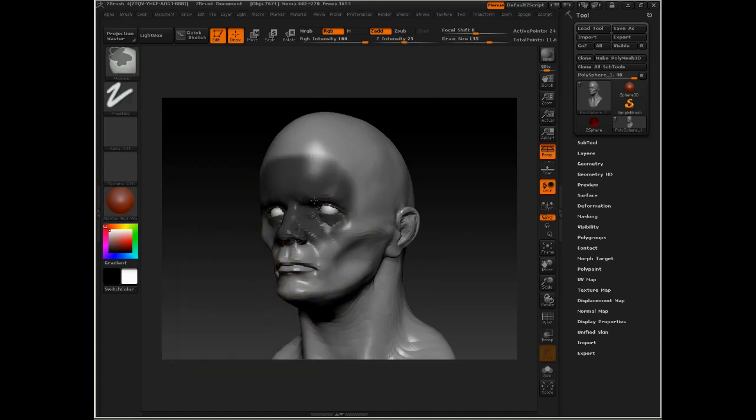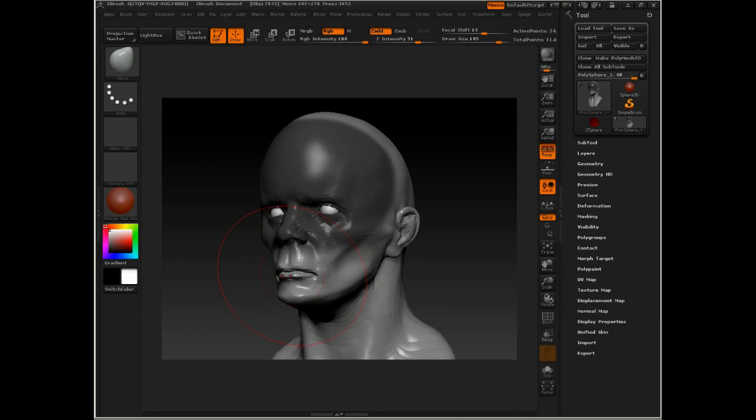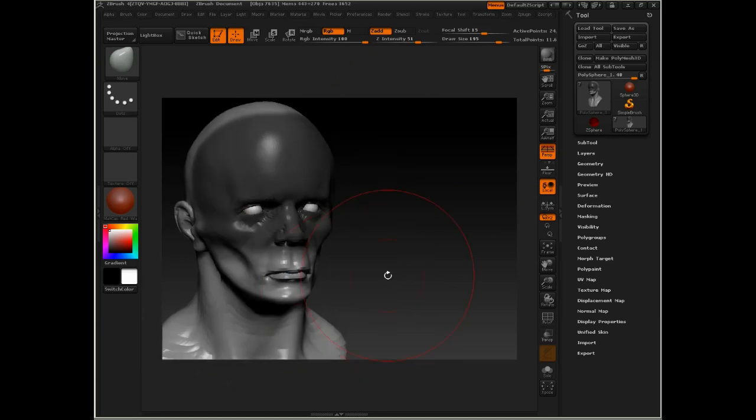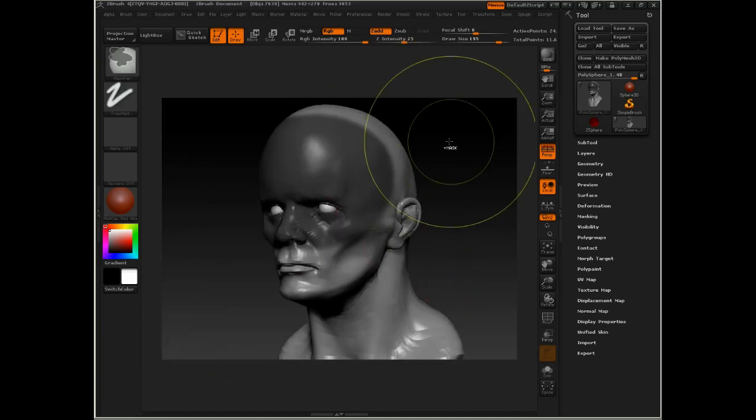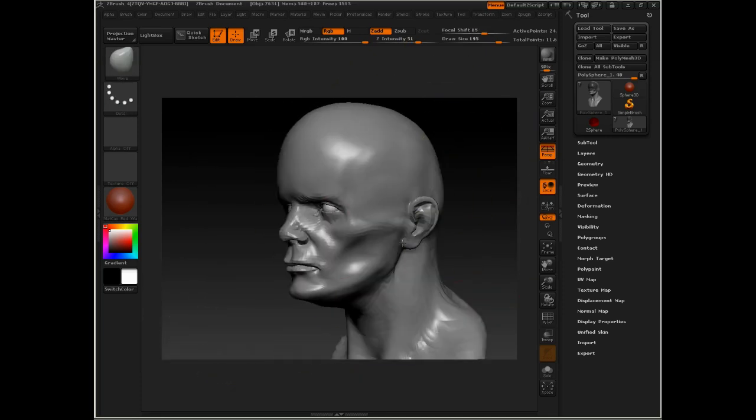I'm going to mask out this portion of the face here and just see what it's like if I pull this down, lengthening that upper lip. That just makes him feel sort of simian, so I'm not going to go with that.